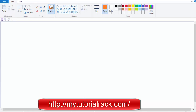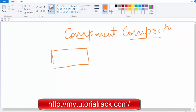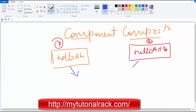Welcome back. In this tutorial we will talk about component composition. What we will do is composite our components into an application. We will create two simple components — one called 'helloHTML' and another called 'helloAttributes' — and then we will basically use these two components together.